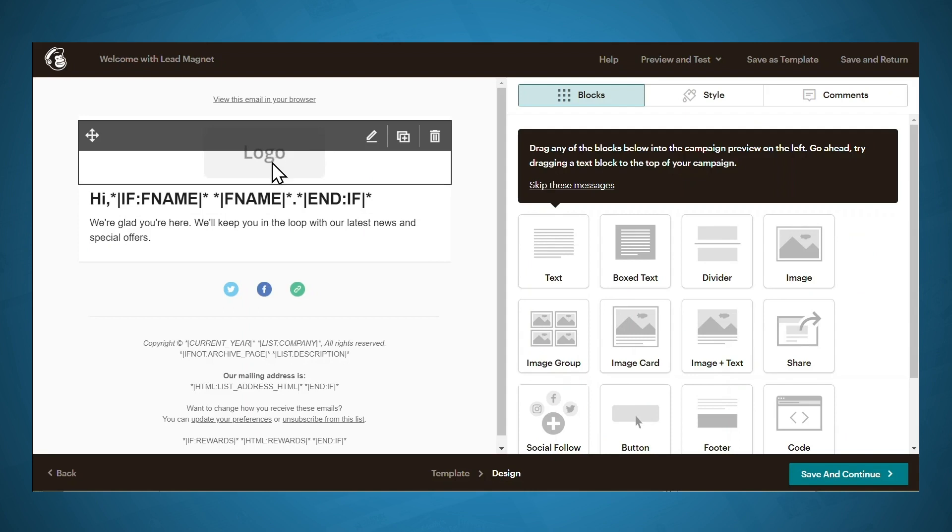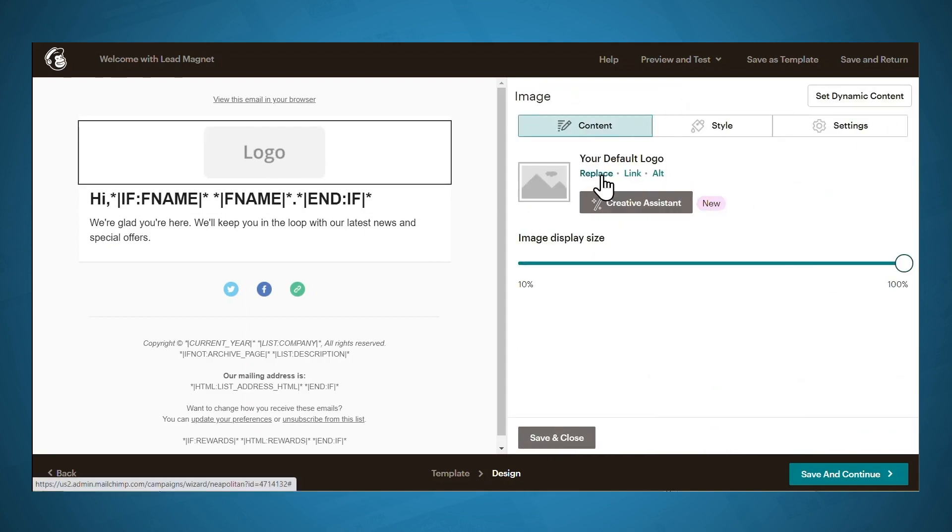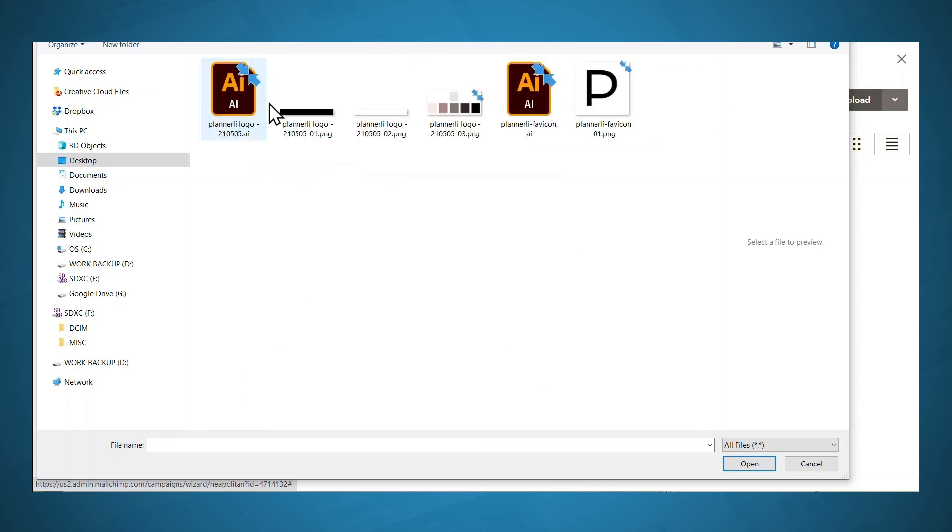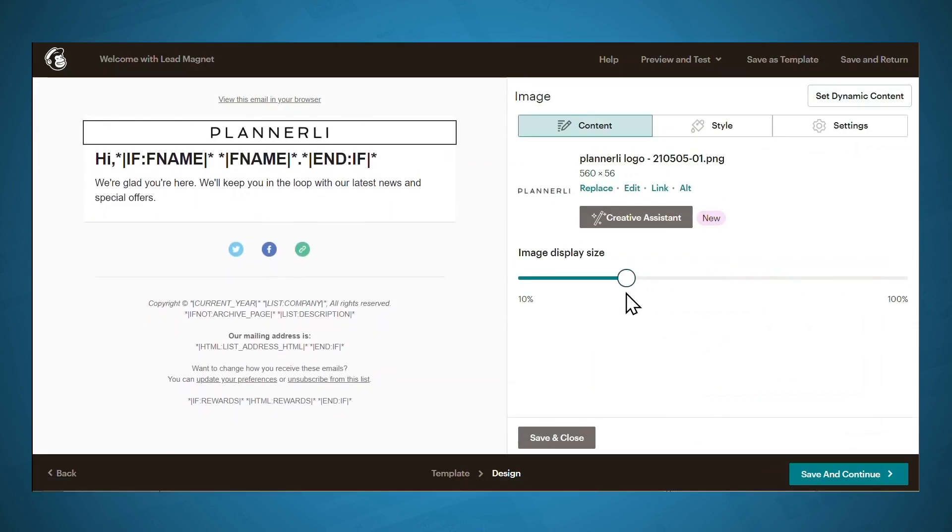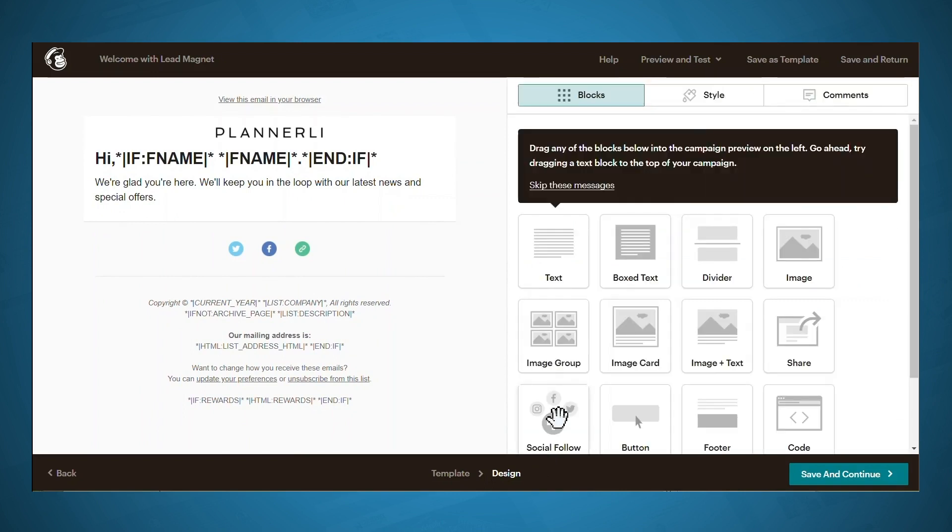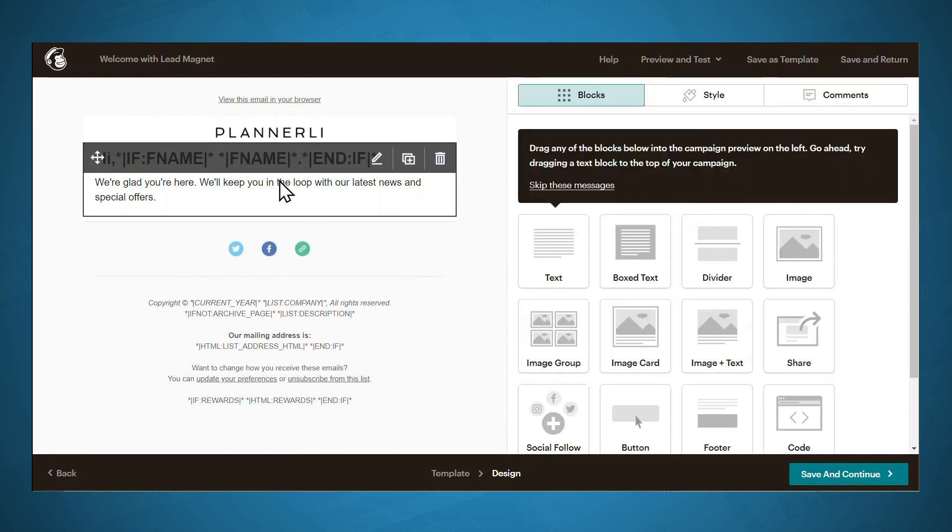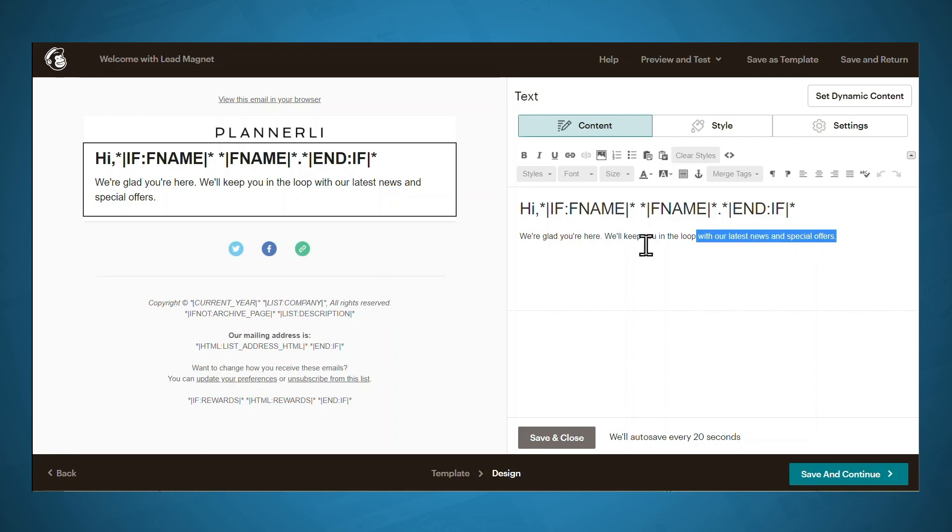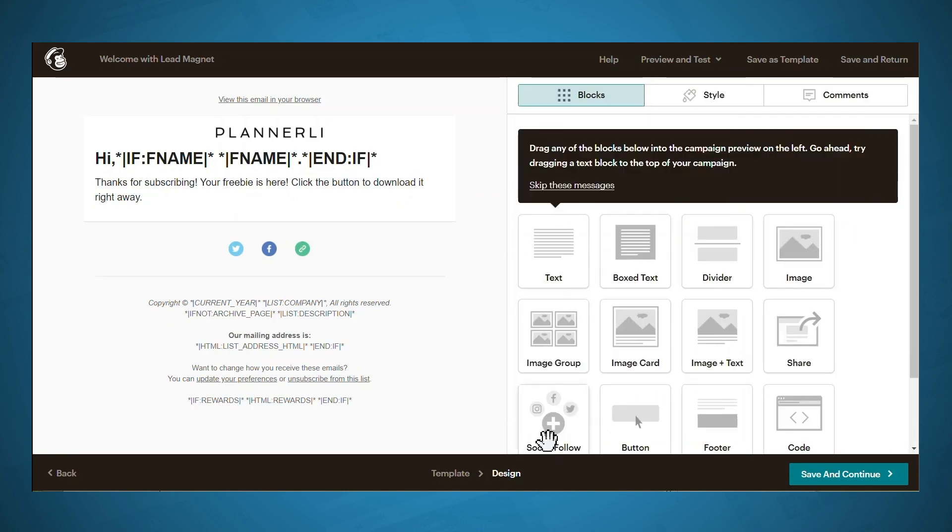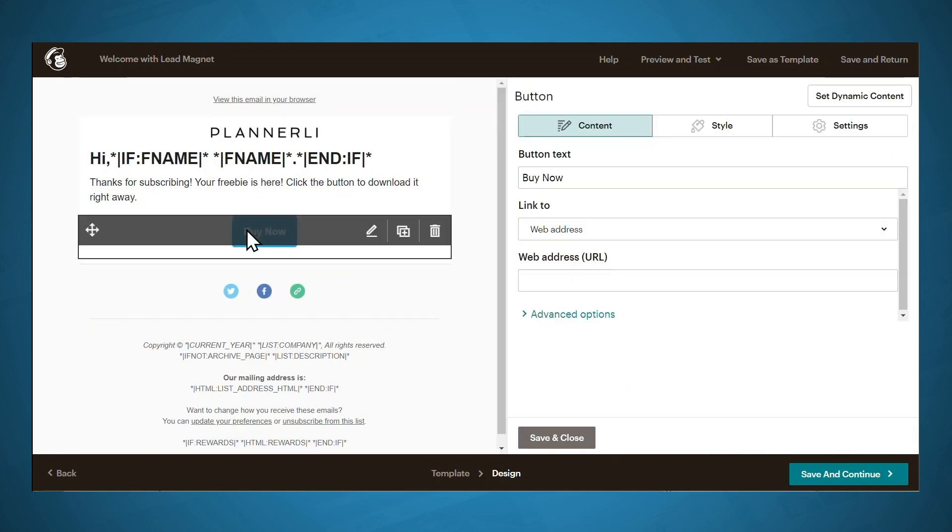All right, so if you have a logo, you can click this to upload it. Just click Replace. And then you can upload your logo. That's a little bit large. So let's decrease that size. Next, let's customize the text of the email. This is code. And so this will personalize the email and automatically insert the first name of your subscriber if you collected first names in your opt-in form. Let's go ahead and customize this text. When you're finished, just click Save and Close. And then you can add a button that will link to your lead magnet. So let's simply drag a button into the correct spot. Let's update the button text.